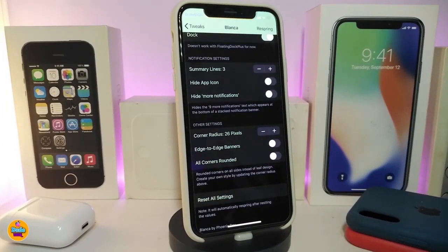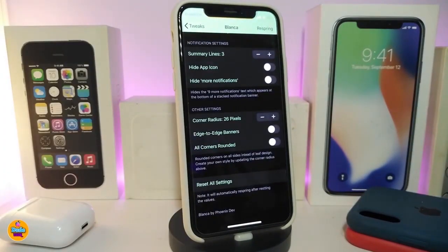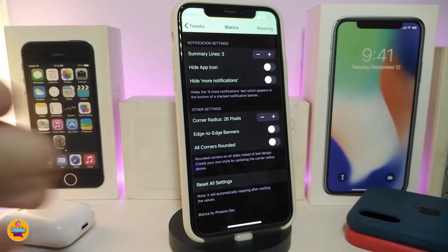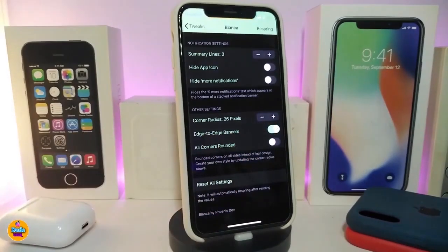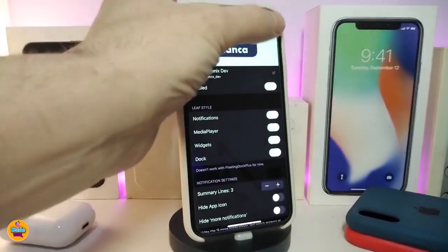There are notification settings in Balance as well — summary lines, a toggle to hide the app icon, and options to hide or customize more notification elements. For the corner radius, you can adjust how many pixels you want, but I highly suggest keeping it at 25 to 26 pixels — that's the sweet spot. There's also a toggle for edge-to-edge banners and a toggle for all corners if you want that style.